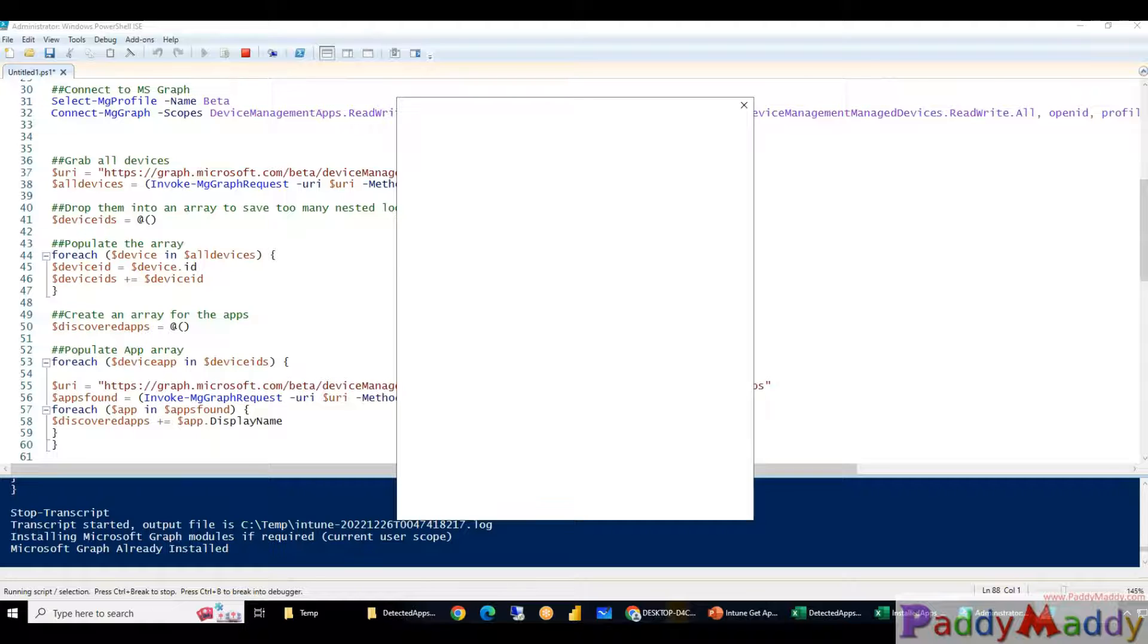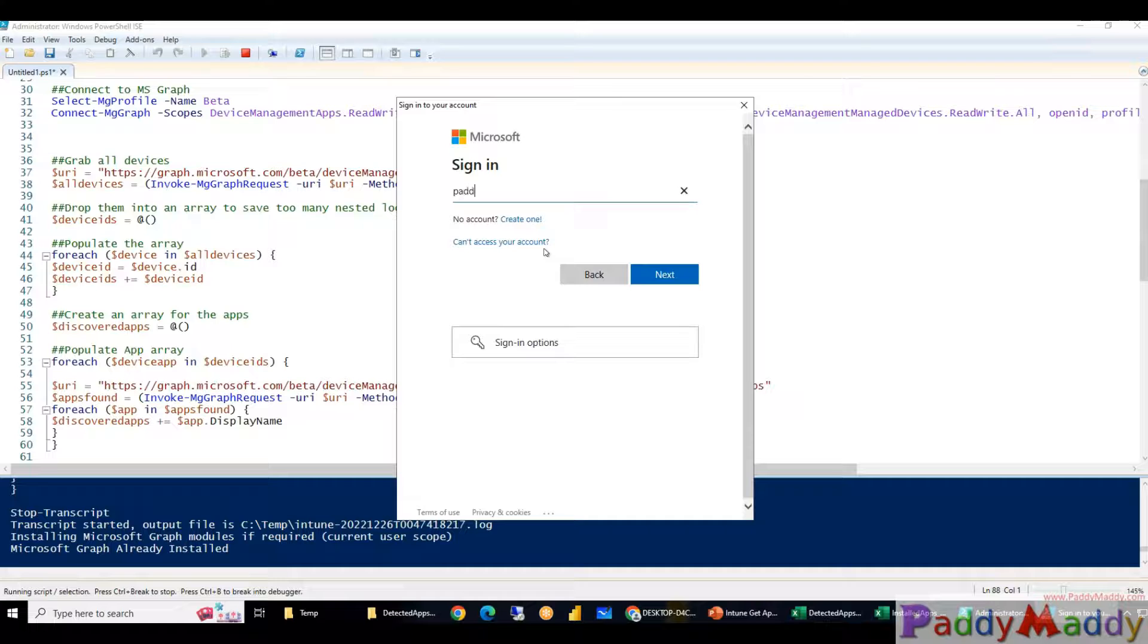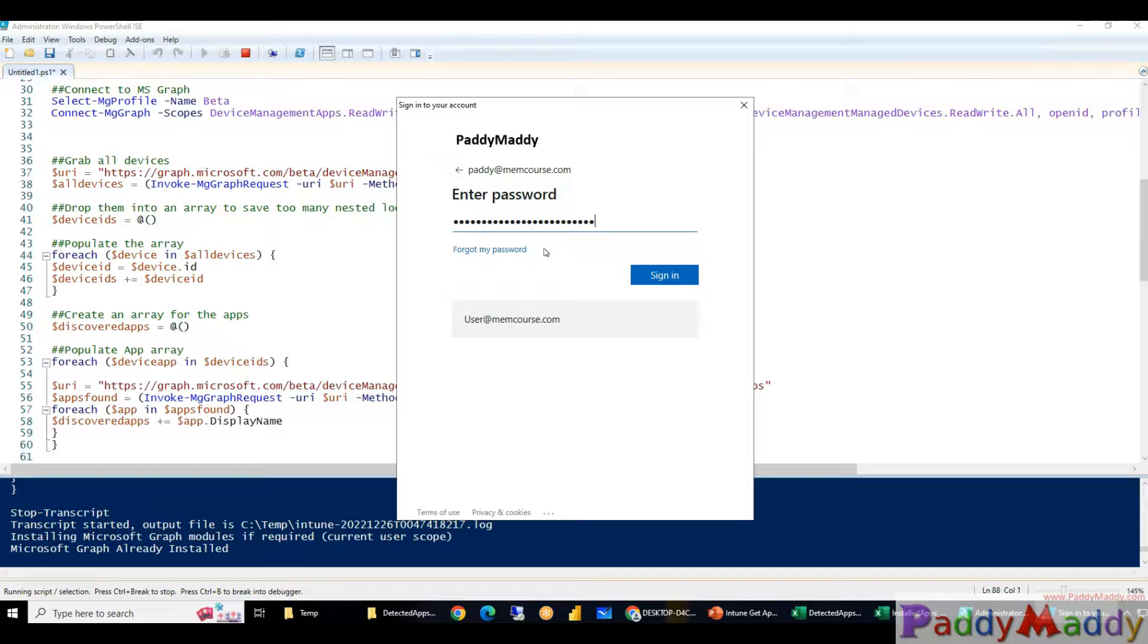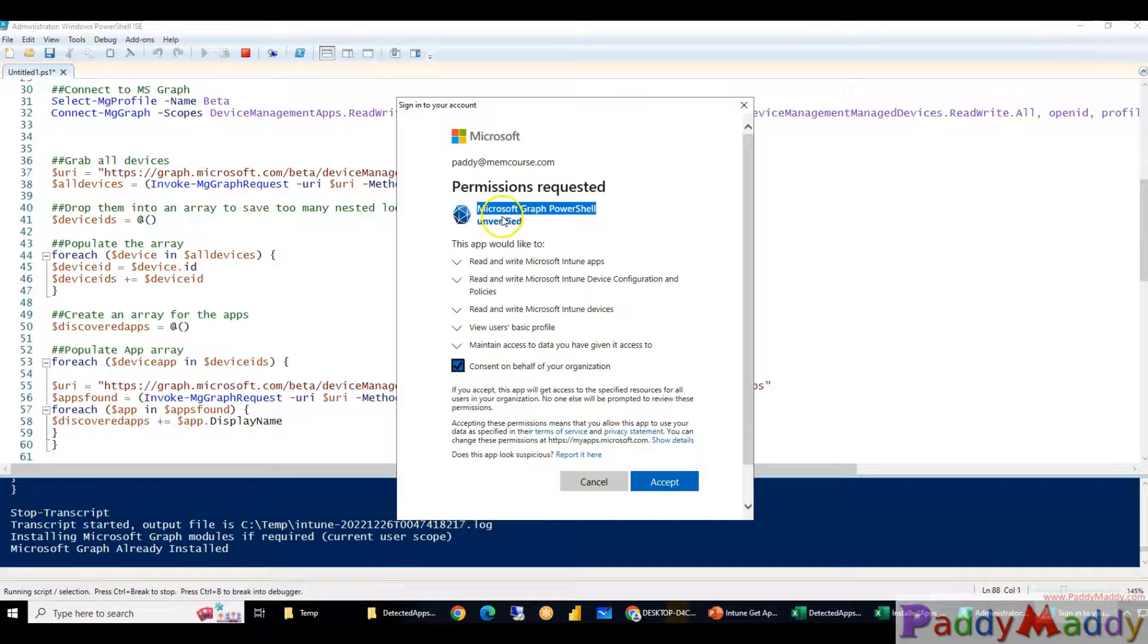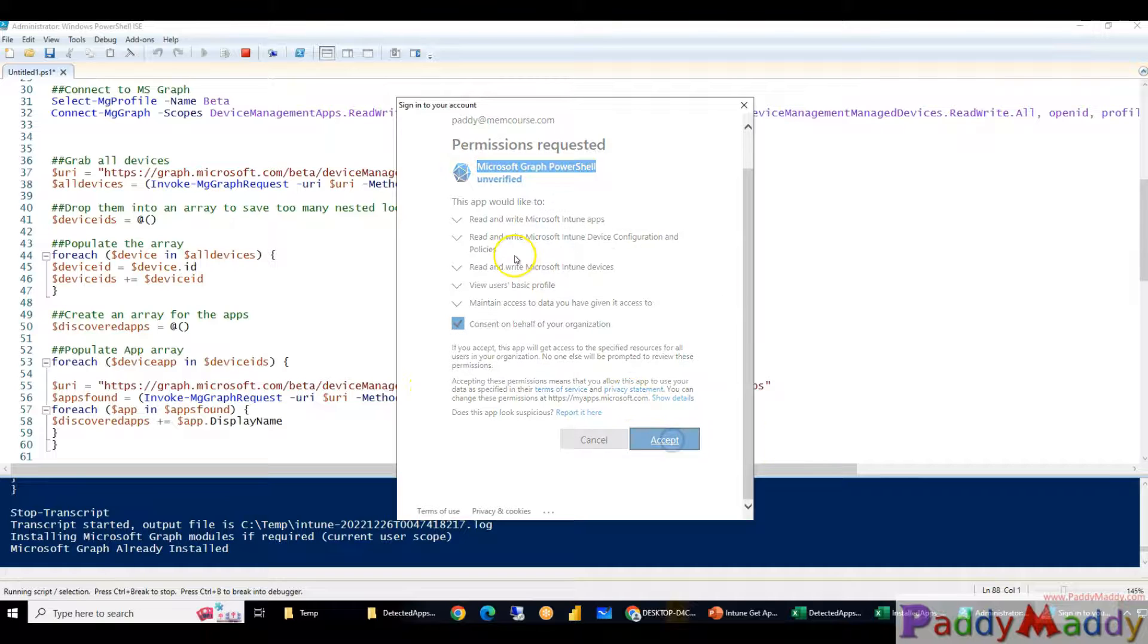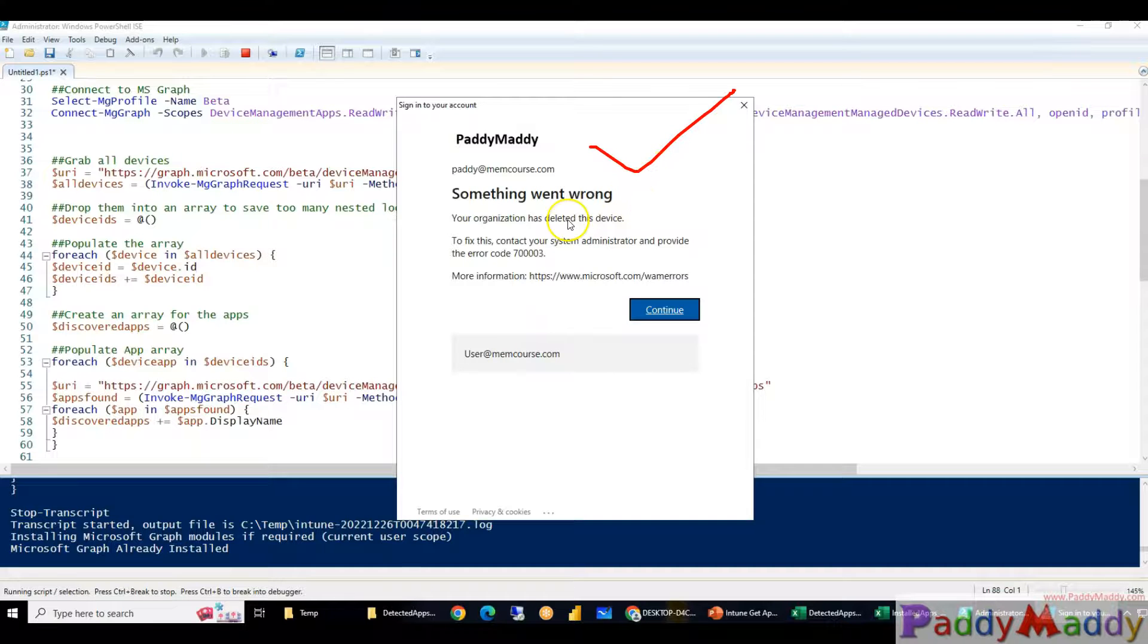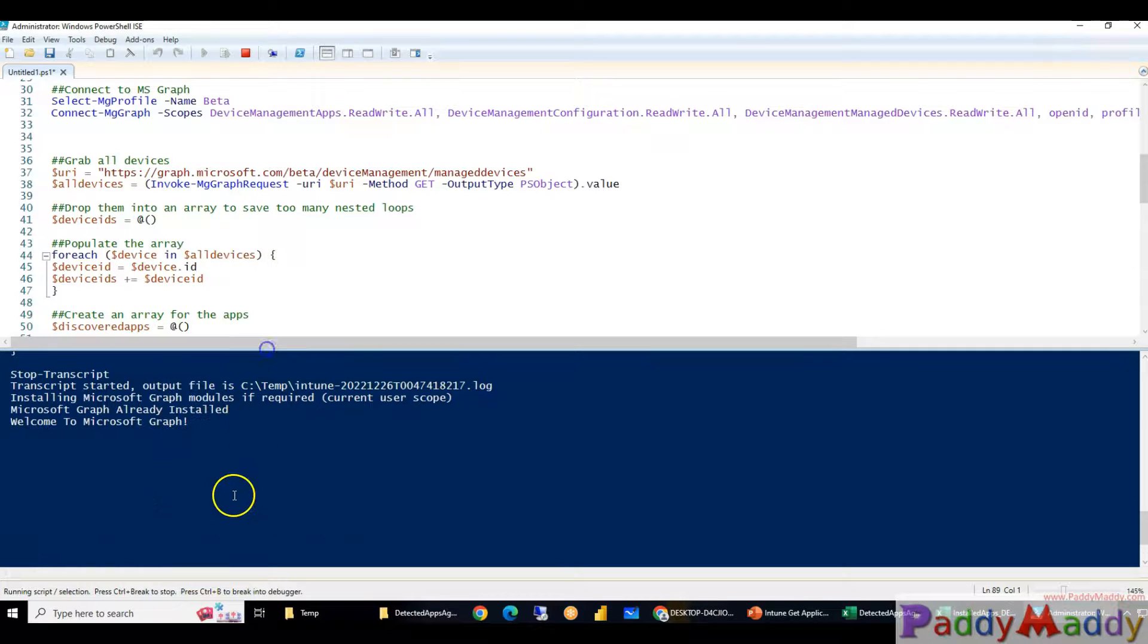When you execute the first step it will ask you to connect to your Intune portal. You need to have your global admin permissions or the Intune admin permissions to give it consenting to connect with the Microsoft Graph API. If you want to take that risk to give a consent please do that by giving the consent, otherwise don't use the script. But this is tested, there's nothing that I'm going to hide. So this is where you're going to give the Microsoft Graph API to use the PowerShell with unverified. You can give the consent on behalf of your organization and click on Accept. That's it. In my case I have conditional access that's why something went wrong but it's going to execute.